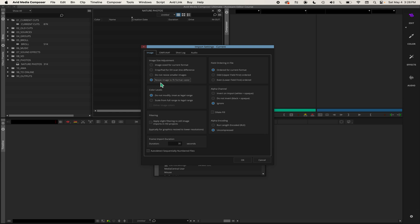So again, click on resize image to fit format raster. You can leave field ordering as ordered for current format, do not modify, and ignore under alpha channel. Then click OK.